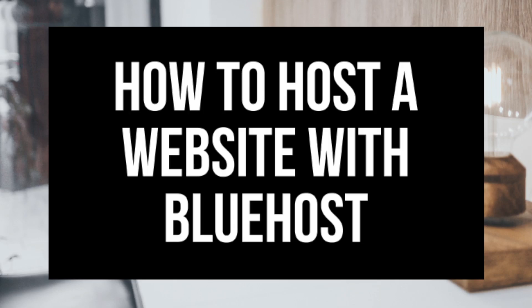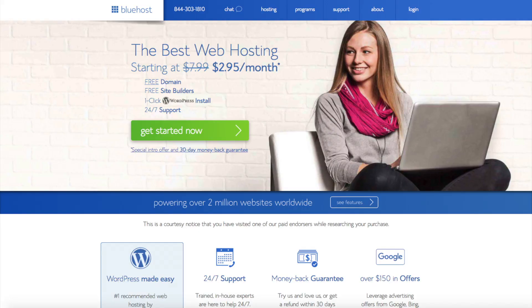Whether you're a newbie at technology or a pro, this step-by-step how to host a website with Bluehost tutorial video is perfect to follow along with. By following this tutorial video, you will have your website hosted and started with Bluehost in as little as 10 minutes.